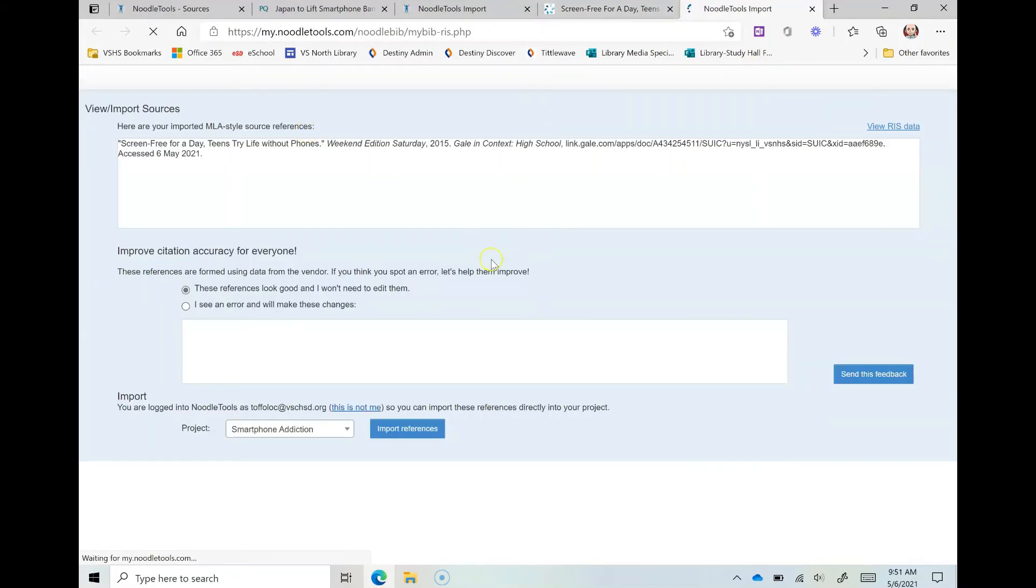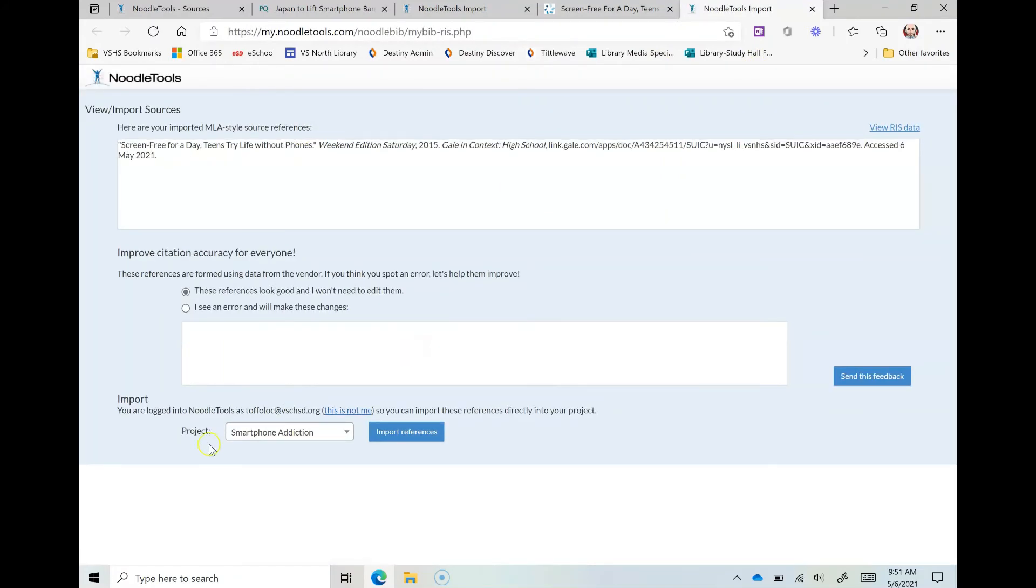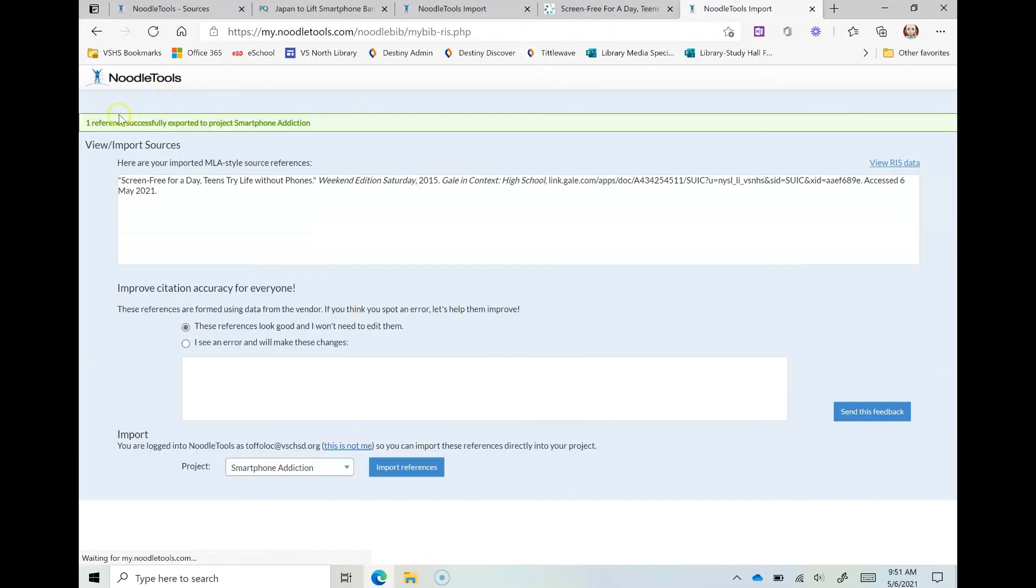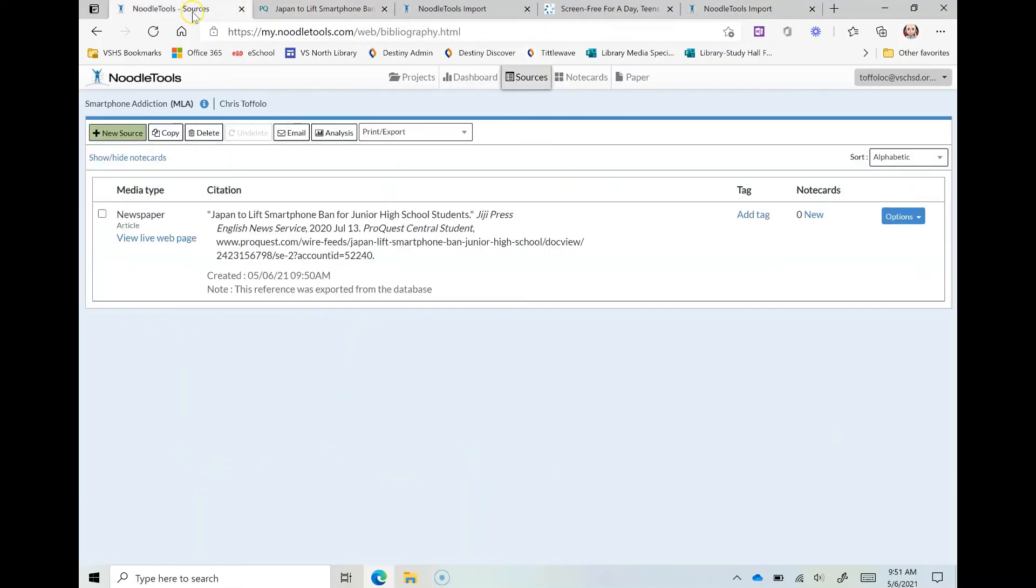When I click that, that same screen is going to pop up again and here we are. So I have project smartphone addiction, I'm going to import the references. It'll say one successful reference sent over. Let me go back to NoodleTools just to make sure that it's in there.